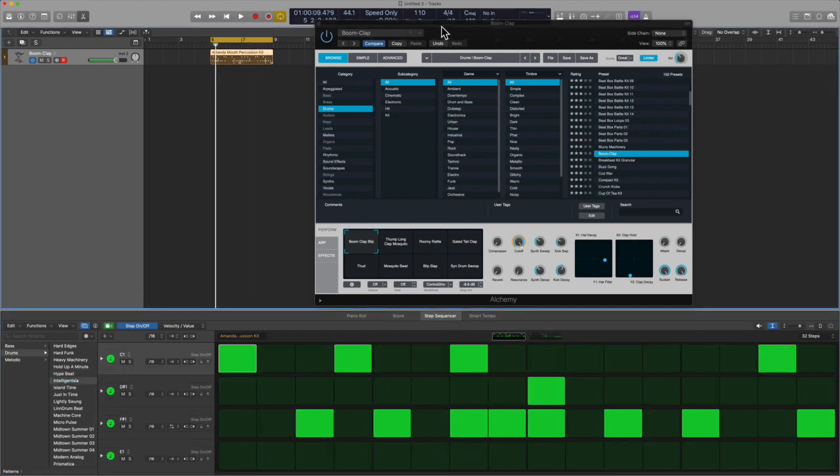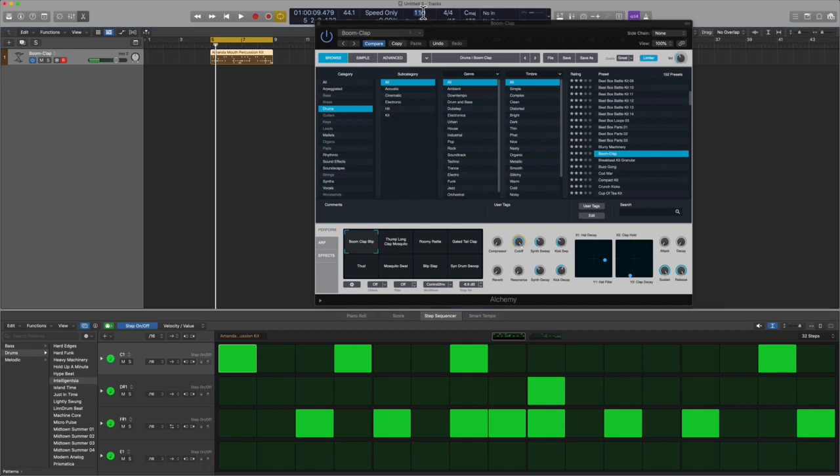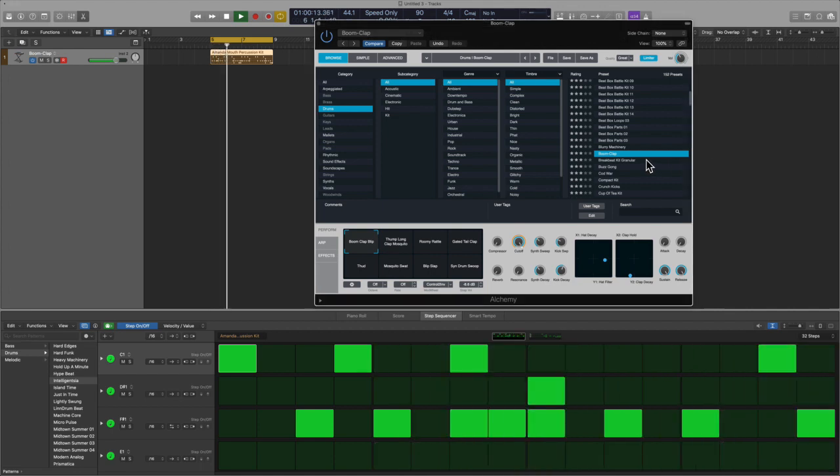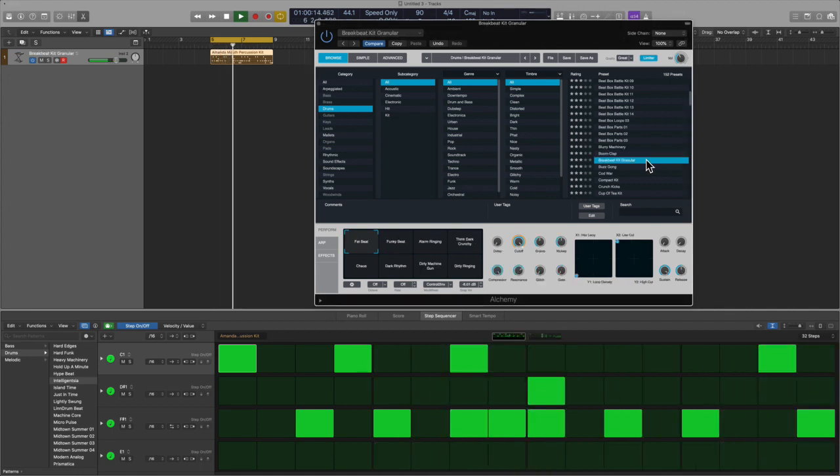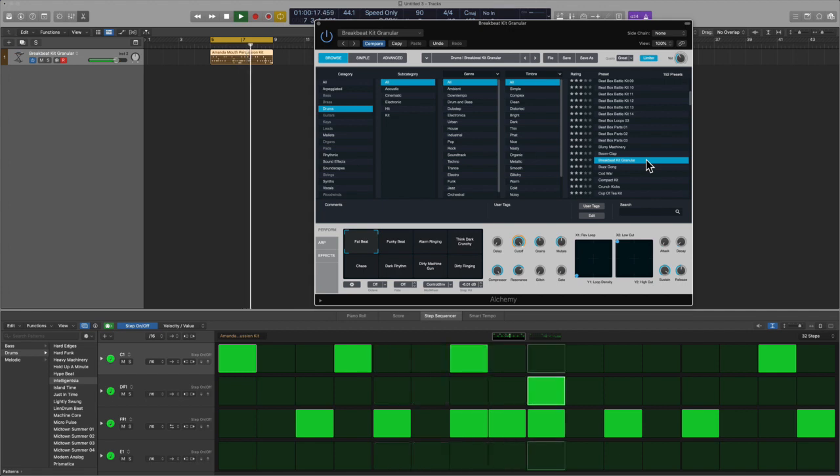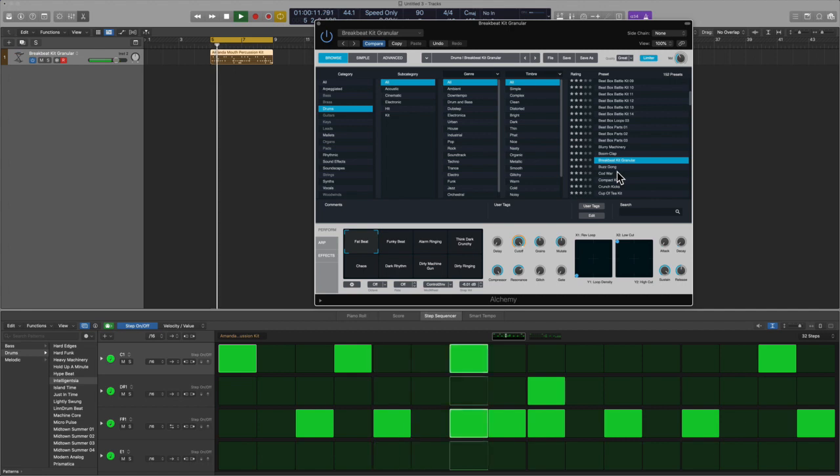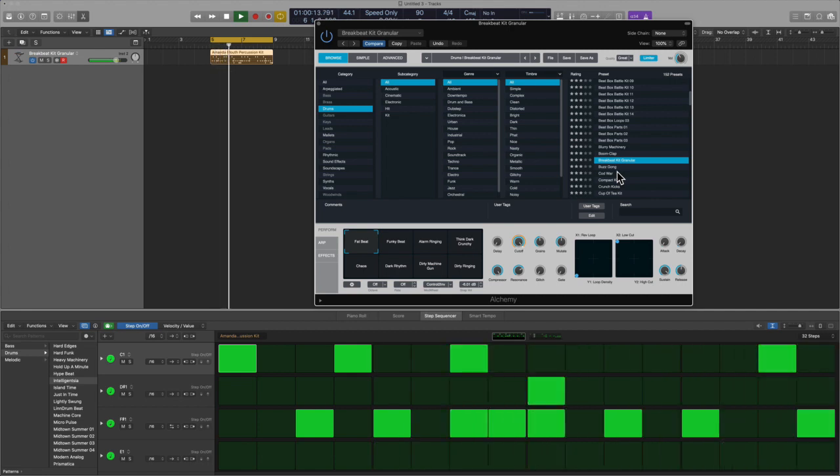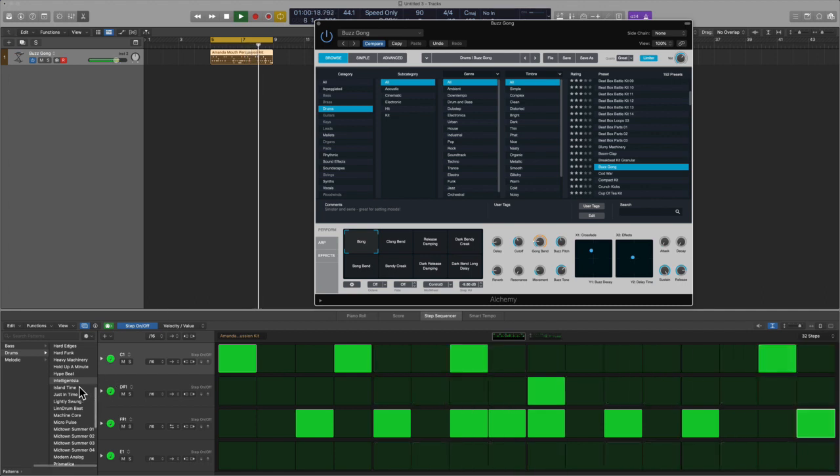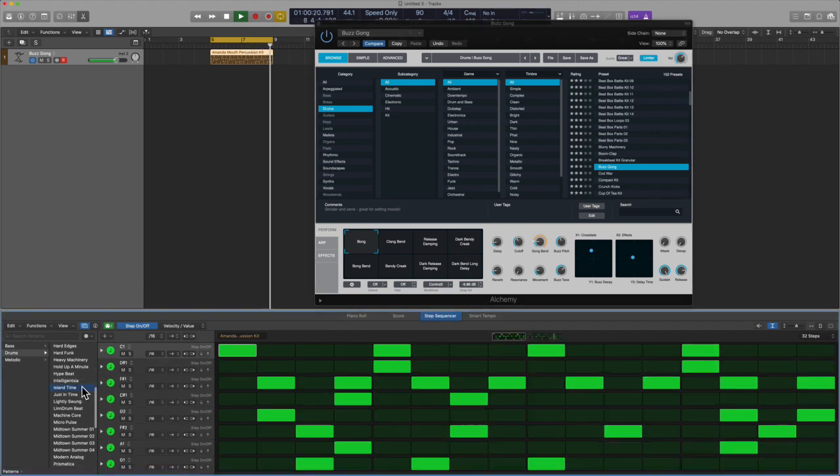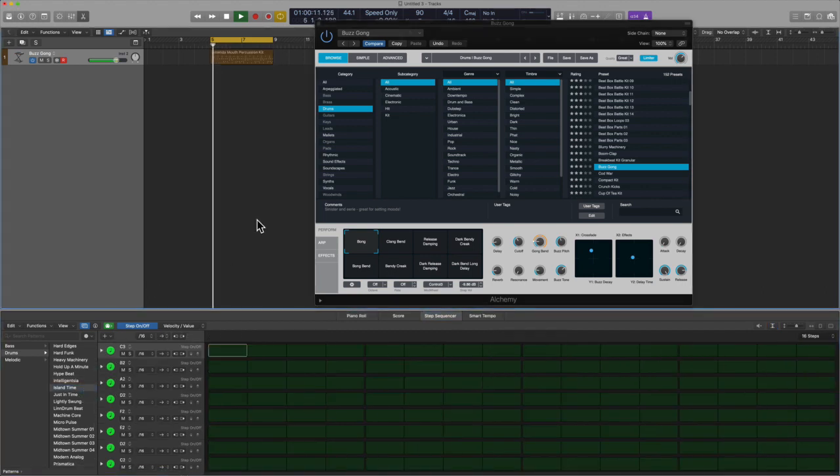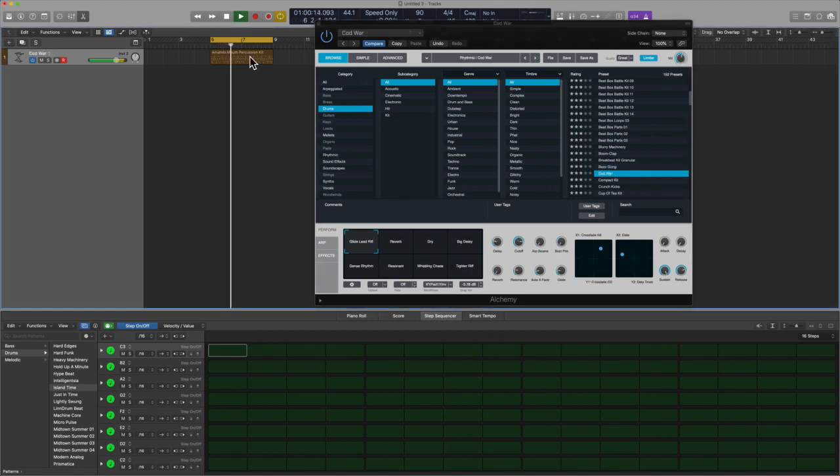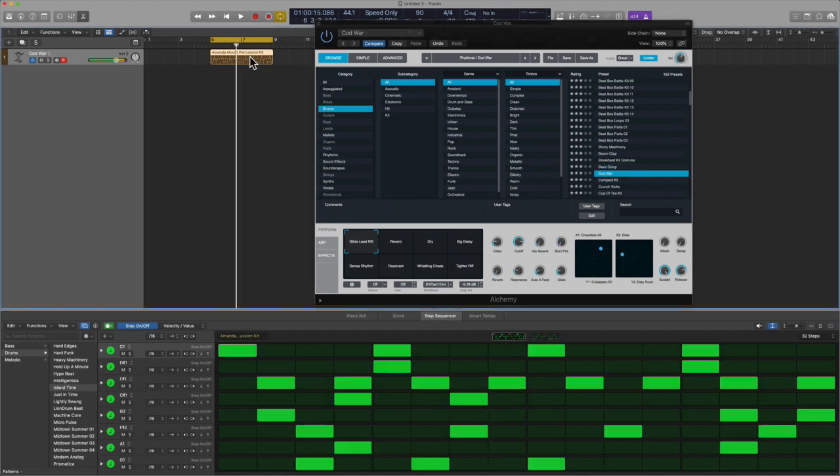Just to change up the tempo a little bit, let's go to 90, see what that sounds like. Okay, what is up with this?